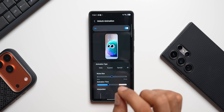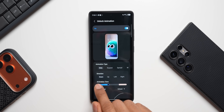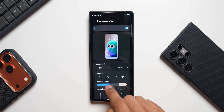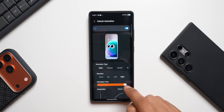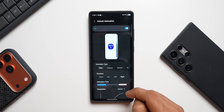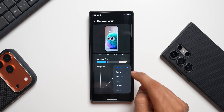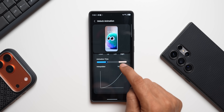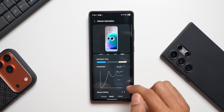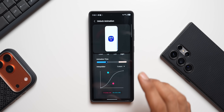For each animation option there are further customization options below it. For example, with Slide we can set the direction — down, up, left, or right — and there's a slider to adjust animation time. Setting it to max makes it very slow; the center position is the default and looks pretty good. We also have an interpolator option: default, ease in, ease out, linear, bouncer, and custom.